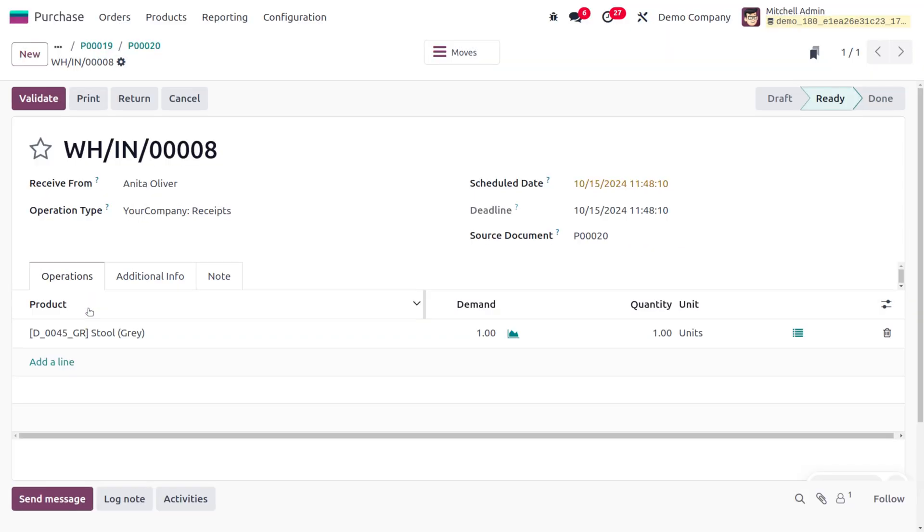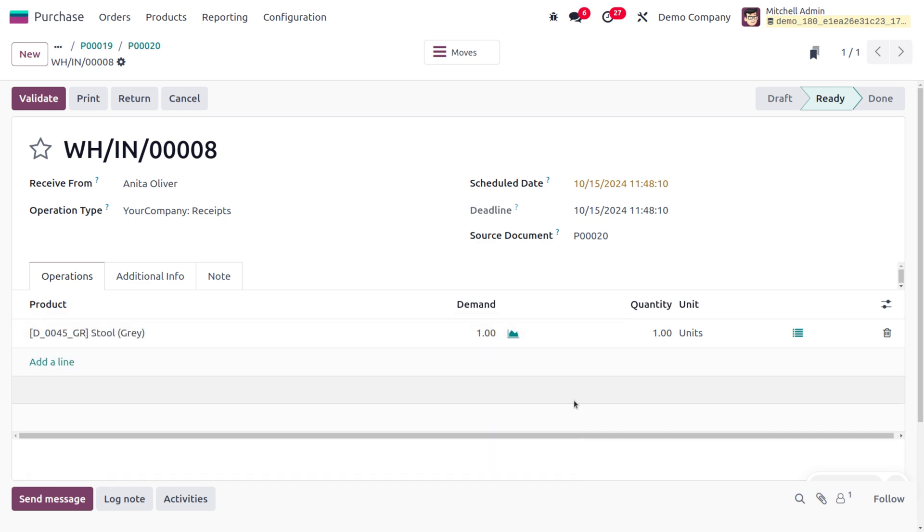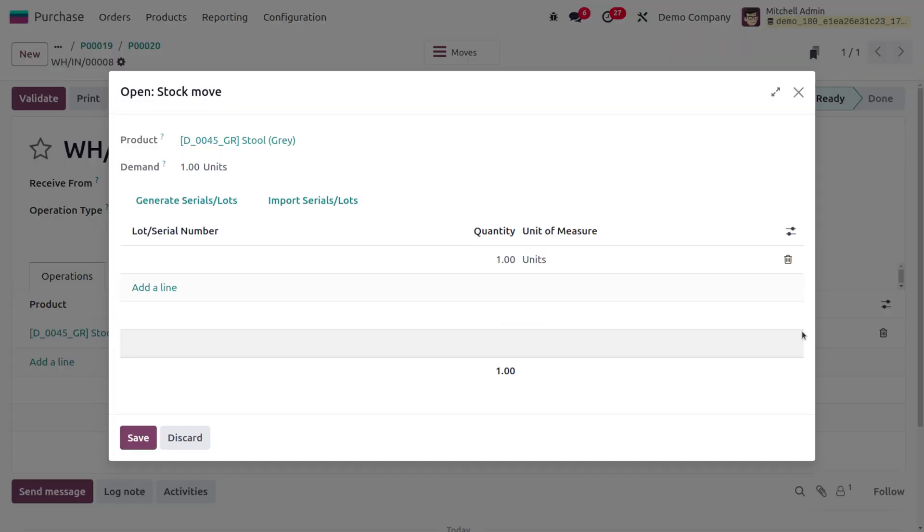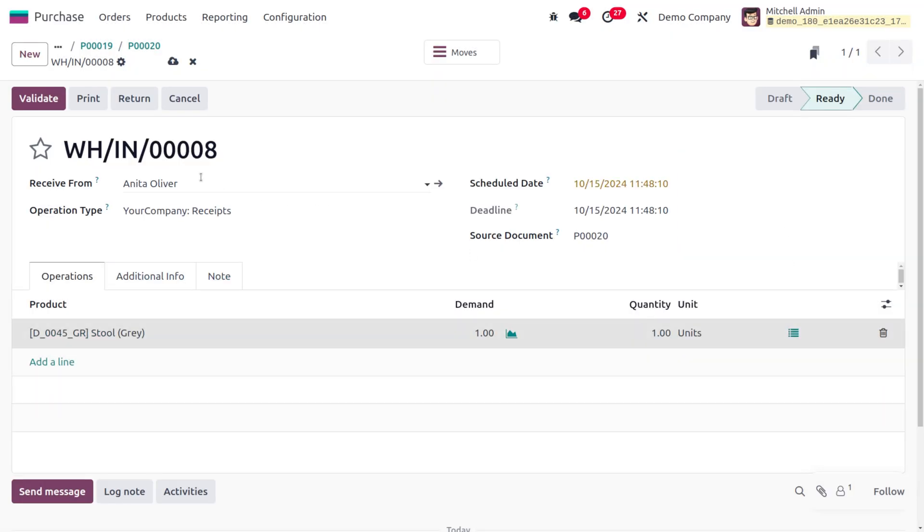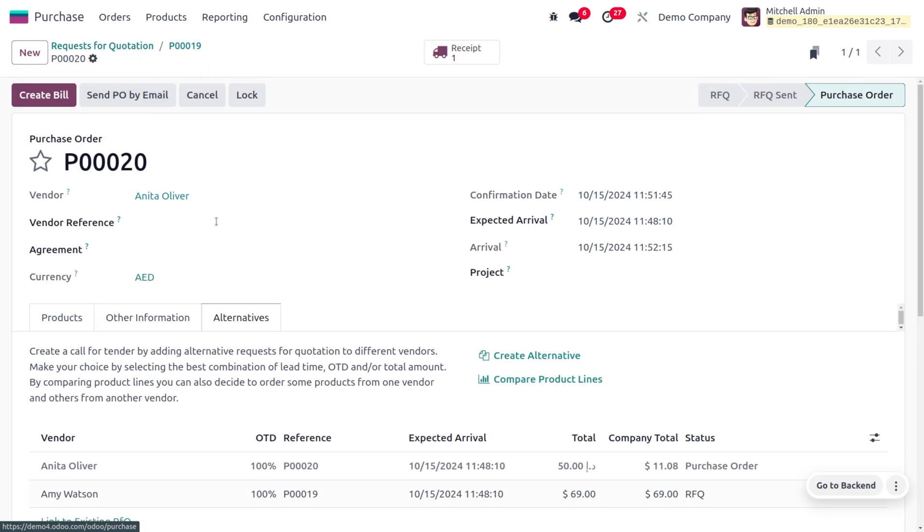I'm going to set it as 00001 and save that. Later on you can click on Validate. Here you can see we have just received the item into our stock. Let's move on and create the bill.